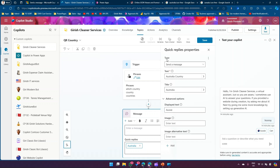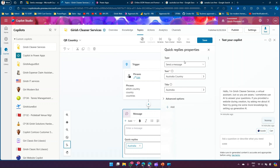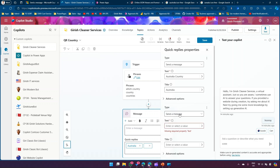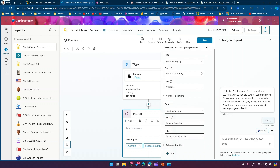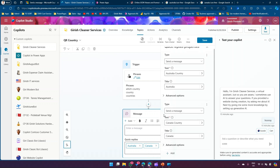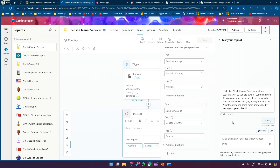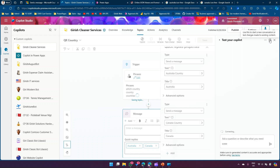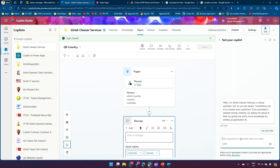So that's one quick reply entry — with type, text, title, displayed text, and image fields. Click Save, or add a second entry. This area becomes very busy, so make sure you click on Advanced Option to review what you've typed. Now let's add another country: Canada. I'll type 'Canada Country' as the text to send, 'Canada' as the title, and in Advanced Options set the displayed text to something like 'North America'.